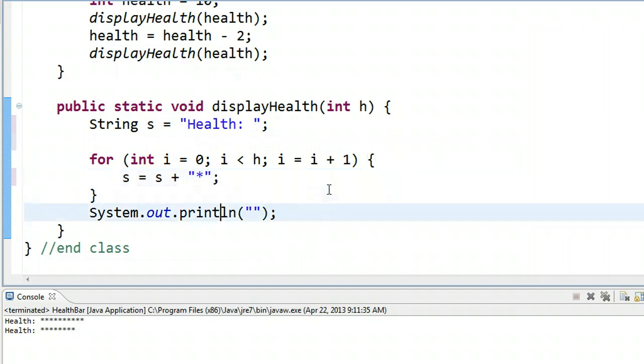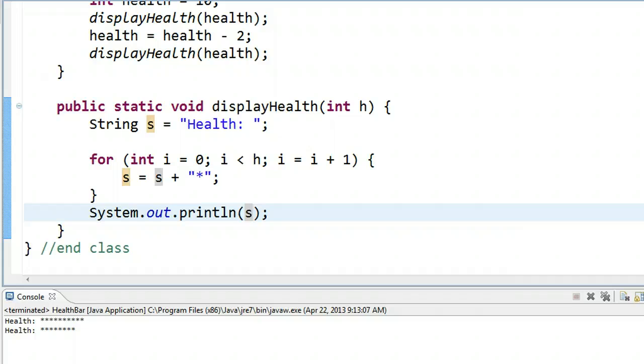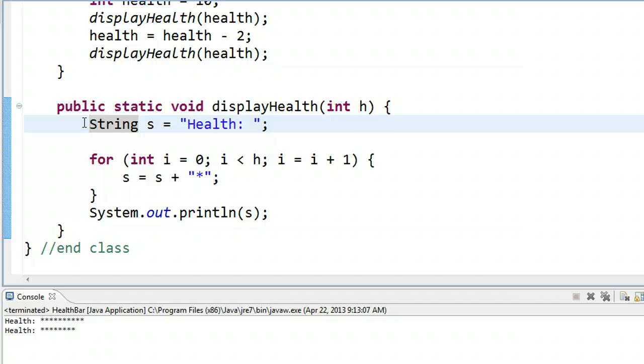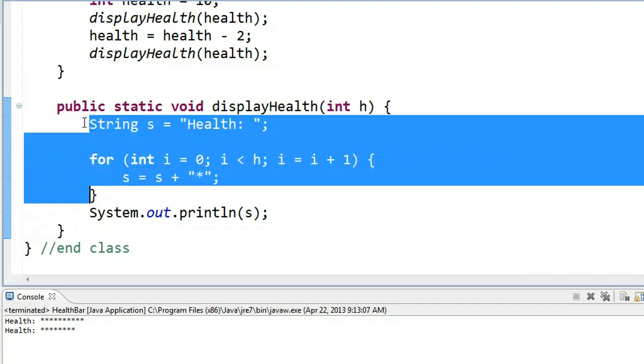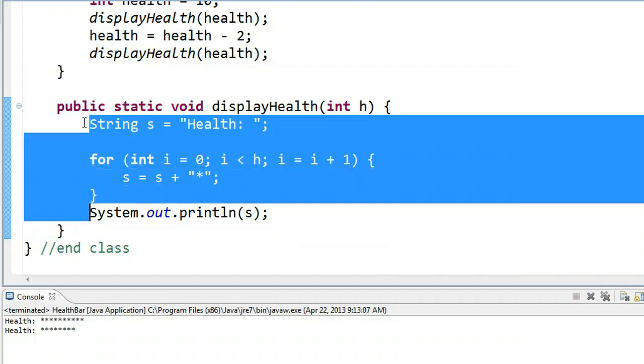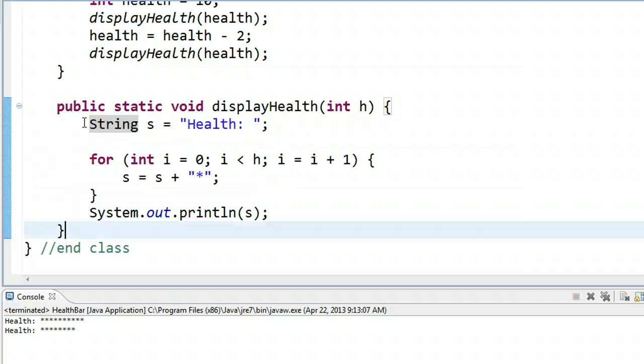So now, what we could do is if we do System.out.println s at the end of this method right here, we run this, you'll see it works exactly the same. The difference is that we're, as opposed to printing out each star, we're constructing the string, and then we're printing out the string after we're done.